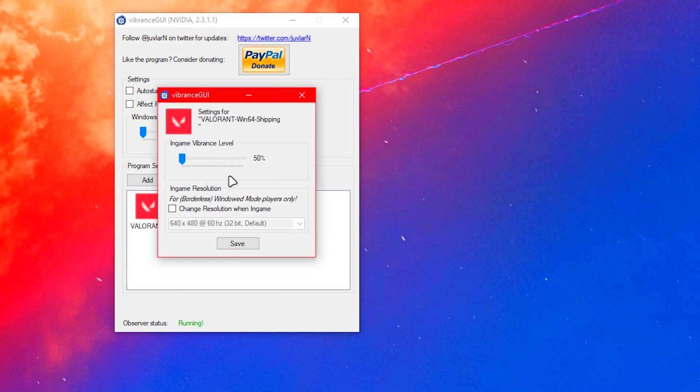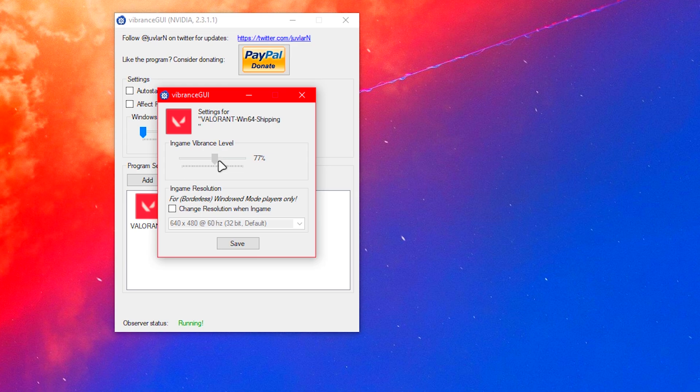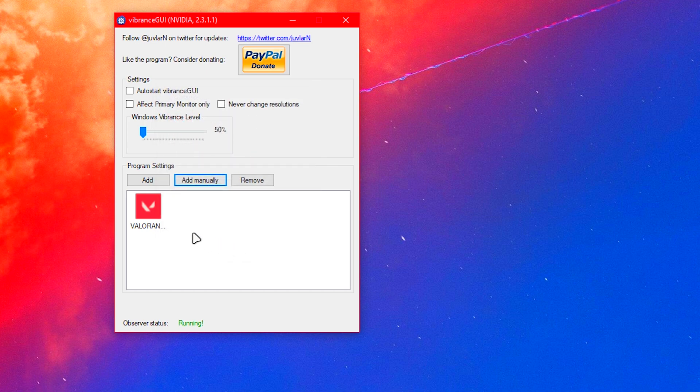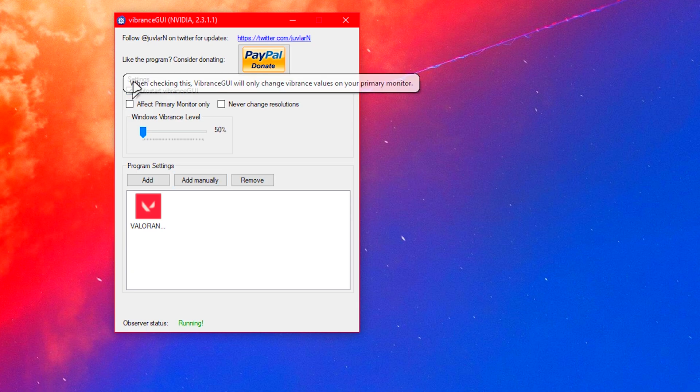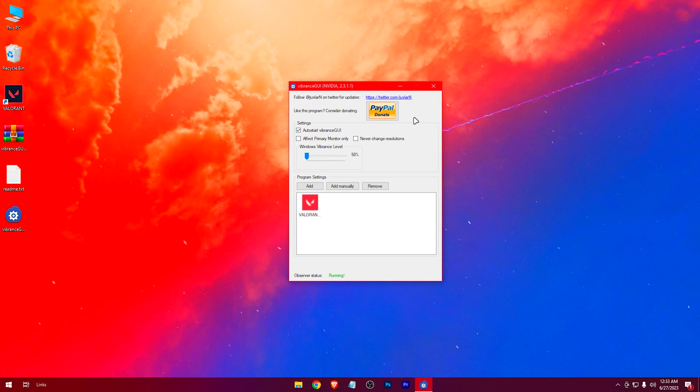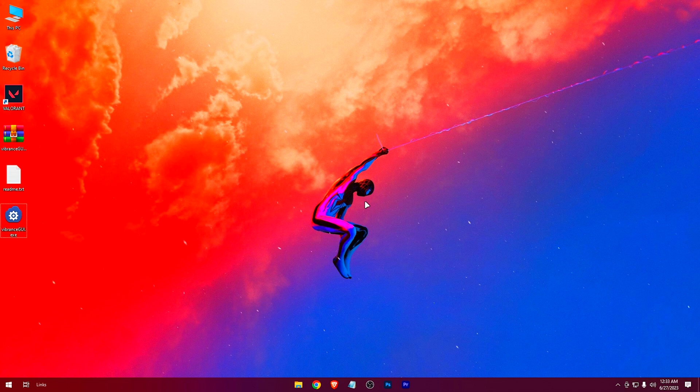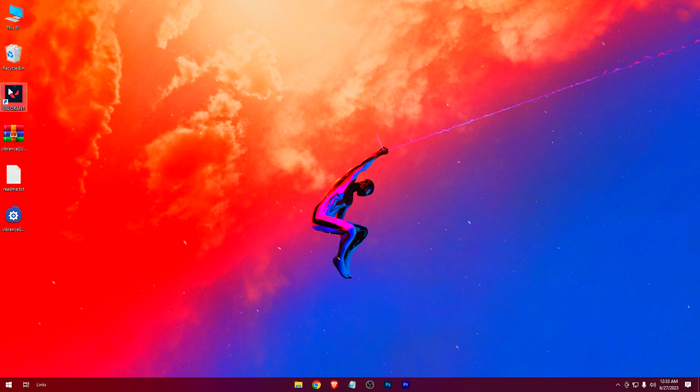Now set the Vibrance level. You can experiment here and choose a sweet spot. And yeah, do check this one so that every time you turn on your PC, the software starts automatically. Head on to the game.